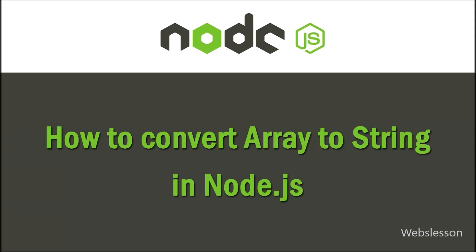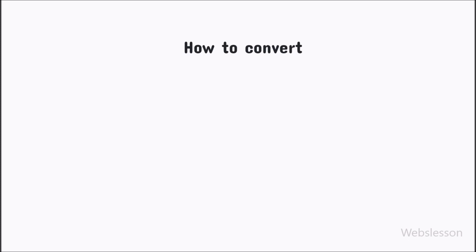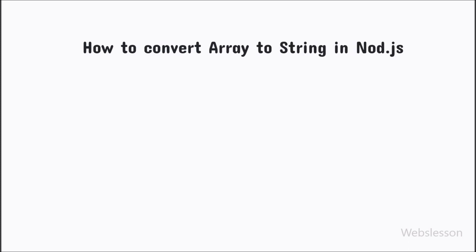Hello everyone. In this video, we will explore different ways to convert an array to a string in Node.js.